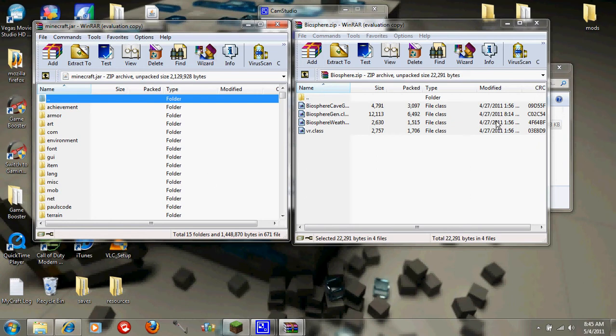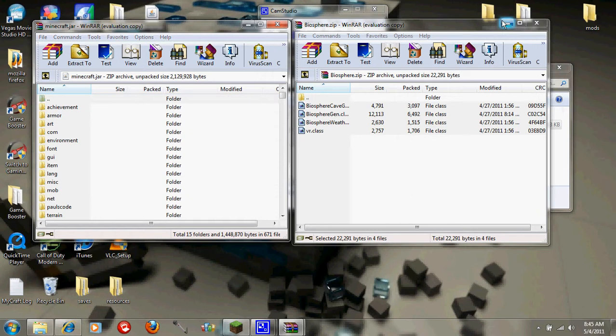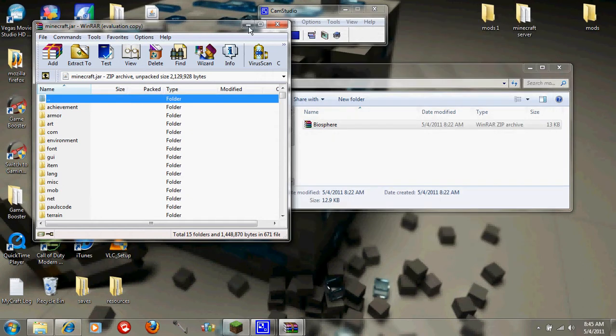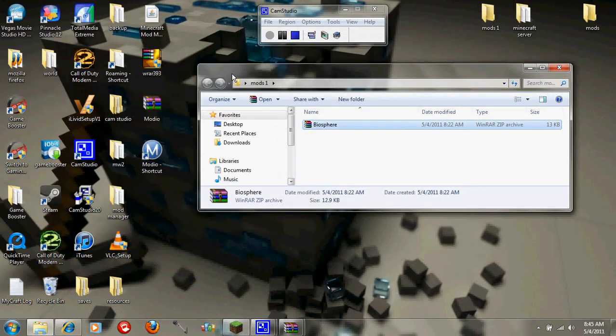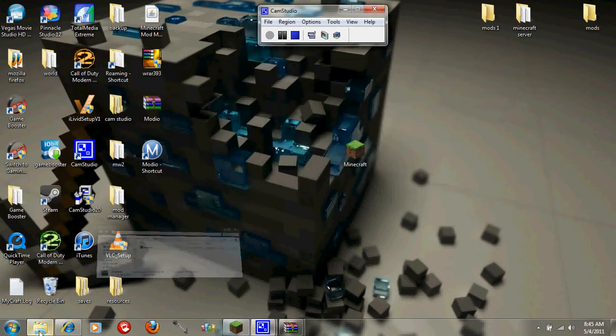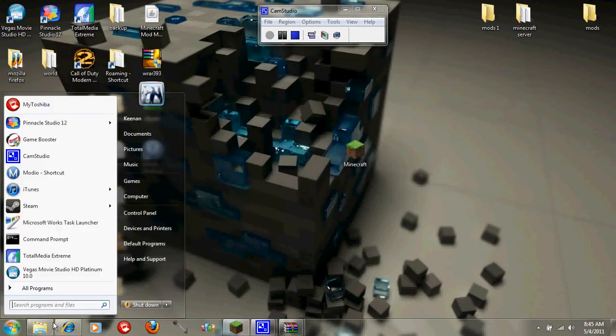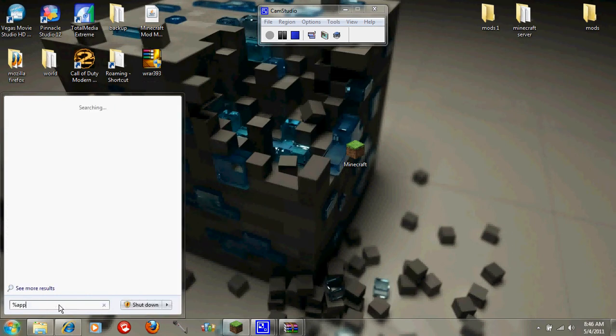But what you're going to want to do, first I probably should have said this first, is you're going to want to make a backup of all that stuff. So let's just say percent app data percent.